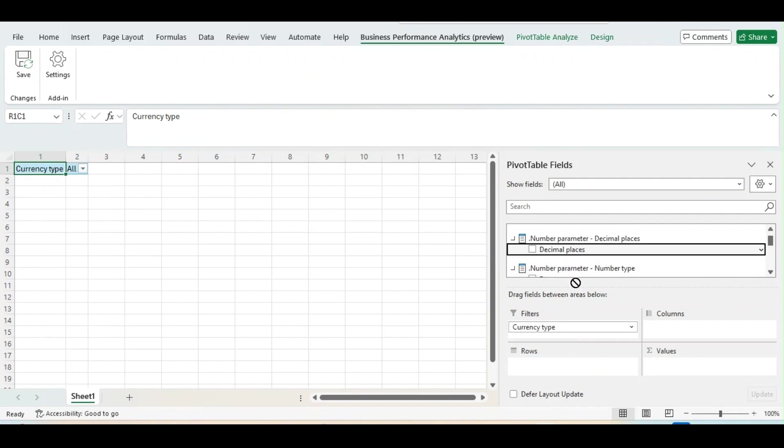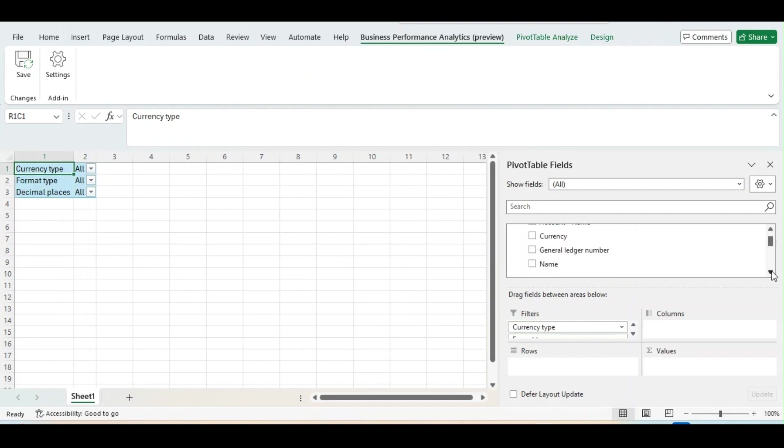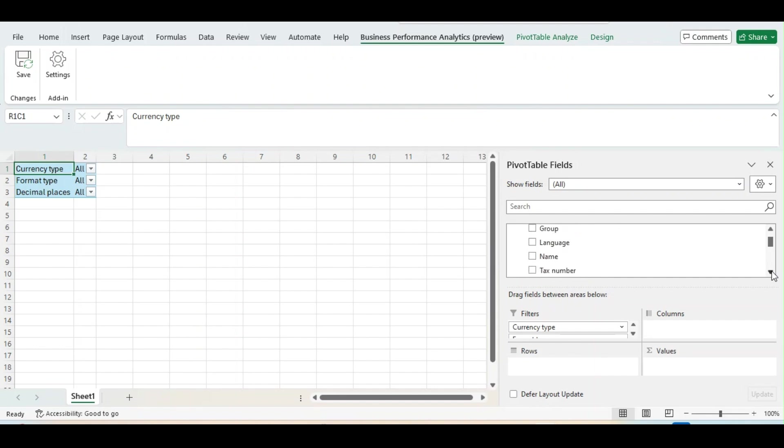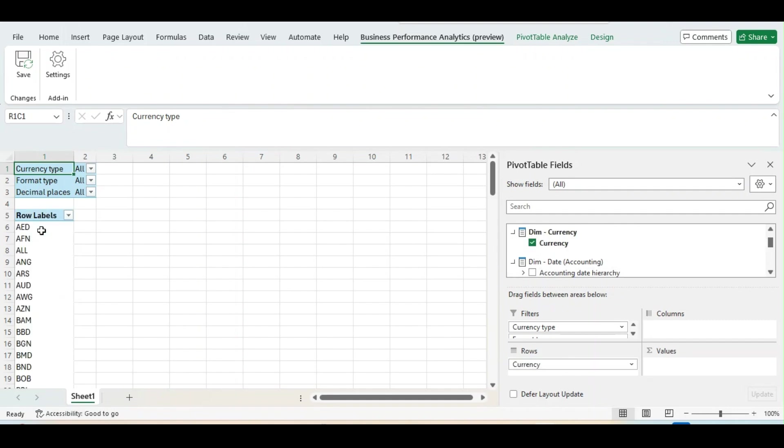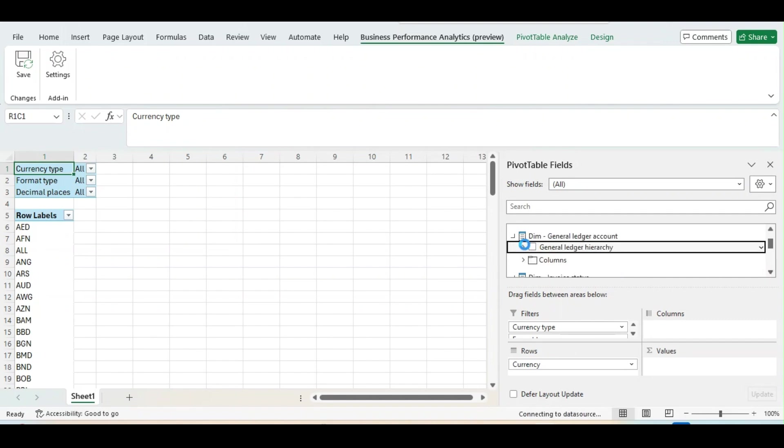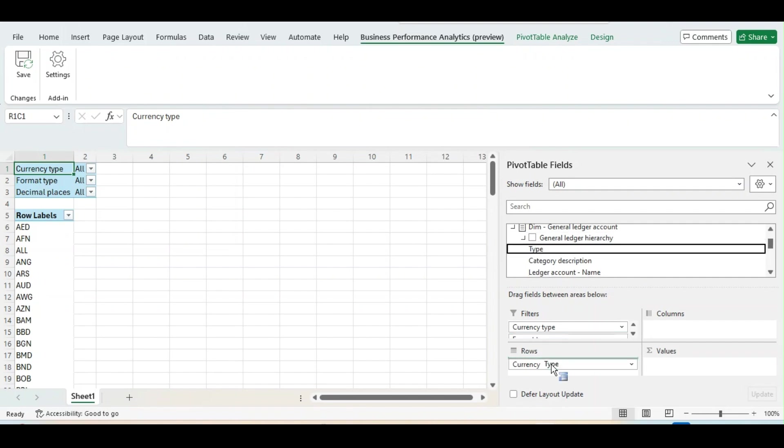I can bring Decimal places in filter. I can bring Format type in filter. And now I will bring Columns and Rows and Values. For Columns, I will use Legal entities. For Rows, I can bring Currency. It is updated on the left side. And General Ledger Hierarchy.